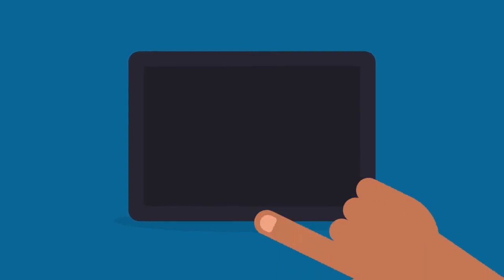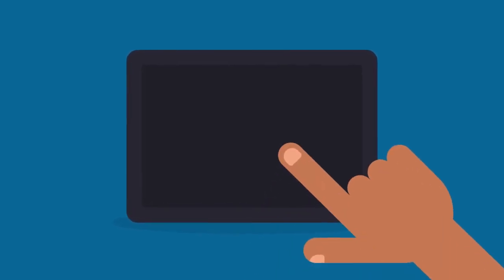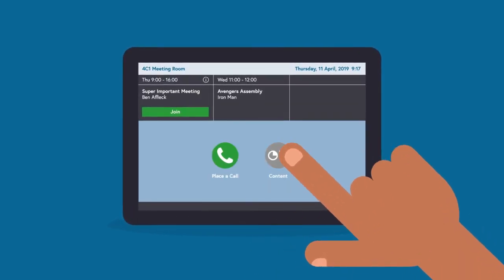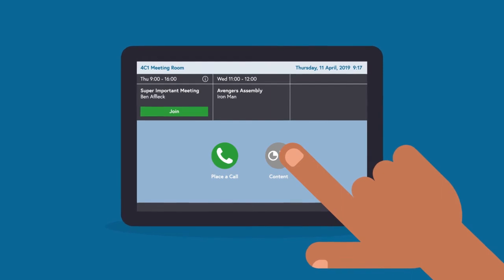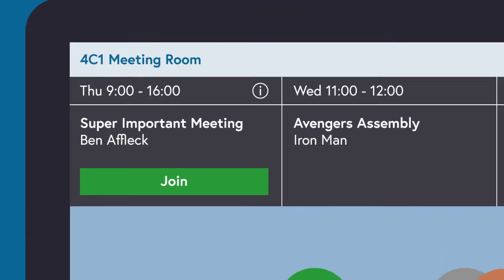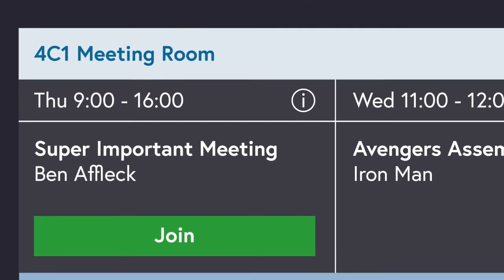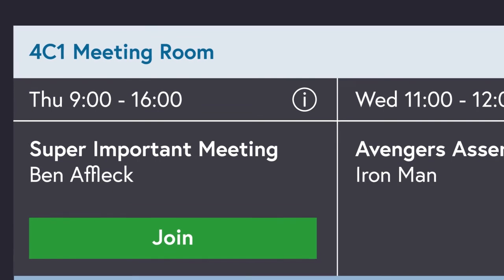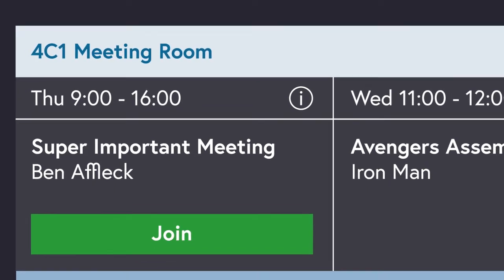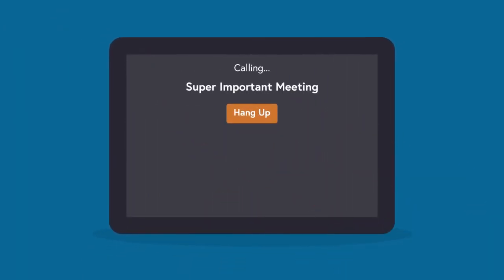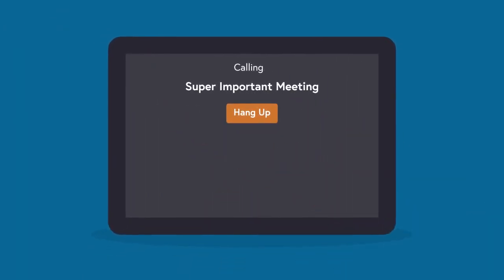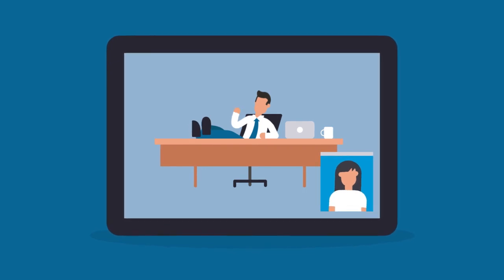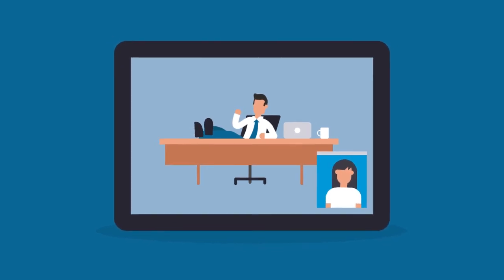If the screen is black, liven the tablet by tapping anywhere on the screen. As the meeting has already been scheduled, there will be a green button visible, labelled Join. Press this button to join the meeting. Everyone else scheduled to join the meeting should now be present.